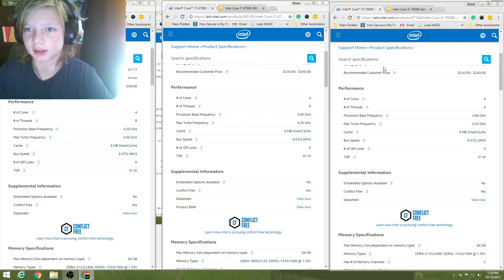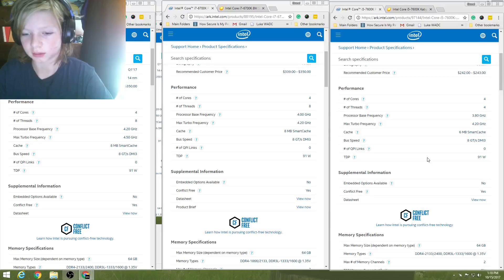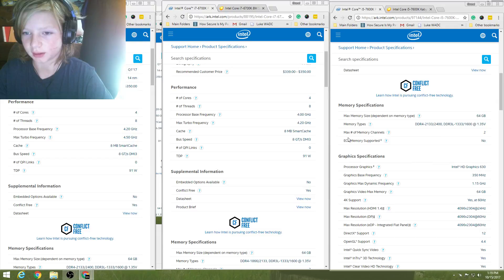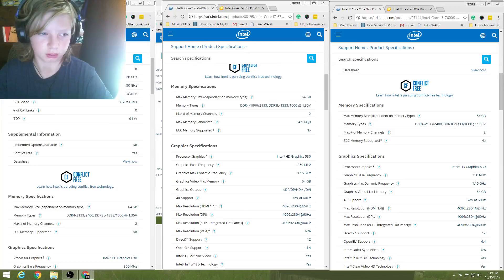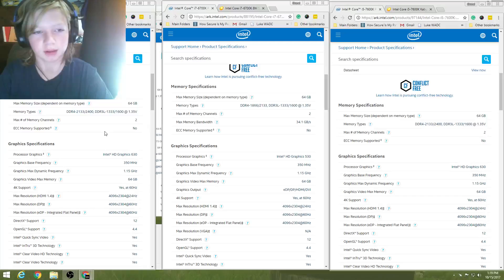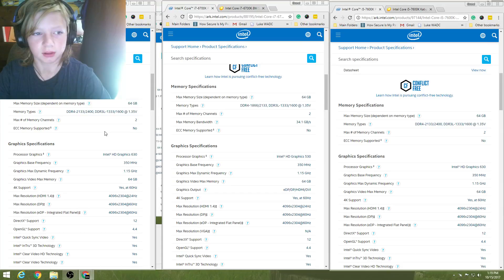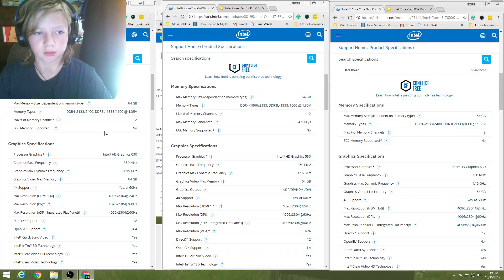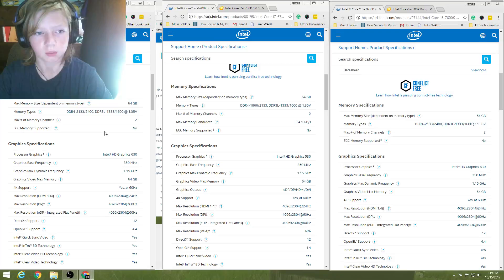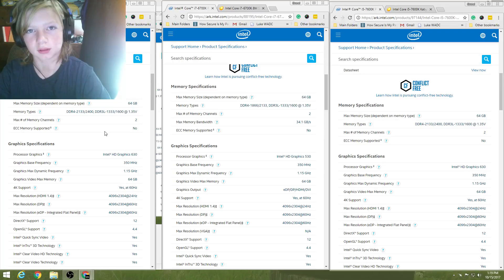Alright. So, the next thing is some things like memory types, max memory size, max number of memory channels, and whether ECC is supported or not. So, the i7-7700K can have up to 64 gigabytes of max memory. The memory types are DDR4, 2,133 MHz, 2,400 MHz, and DDR3L, 1,333 to 1,600 at 1.35 volts.